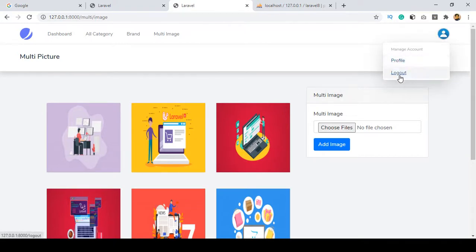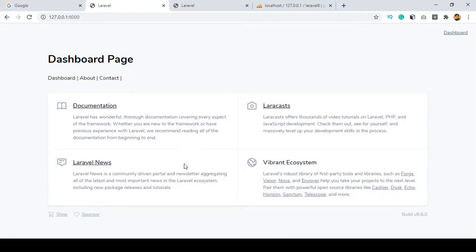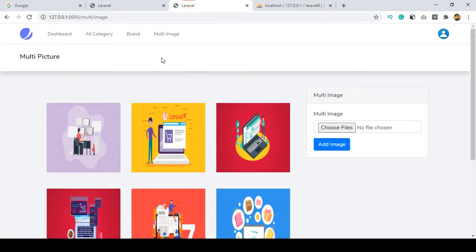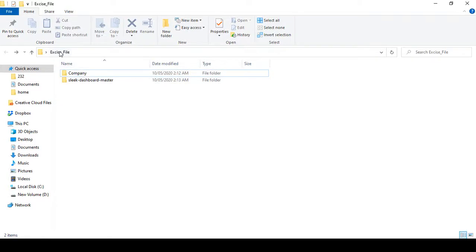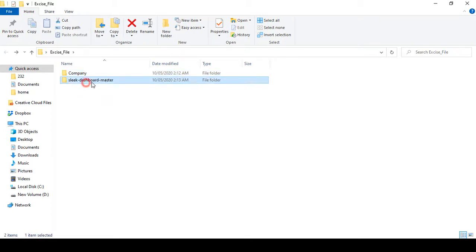There is also our profile section and the logout option. Now I want to change our default dashboard — that is our current frontend. When you install Laravel, Laravel provides a default frontend. I want to change everything — the frontend and the backend. I have already prepared two themes: one for the frontend and one for the backend.